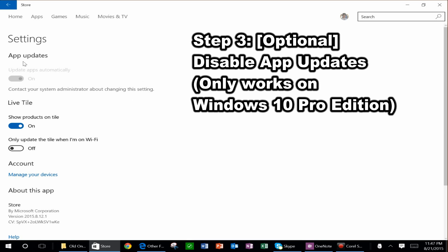Unfortunately, on the Surface 3, the non-Pro, or on any Windows 10 Home Edition devices, this is grayed out. And I've looked and looked and looked, and the bottom line is that there's really no way to turn that on,